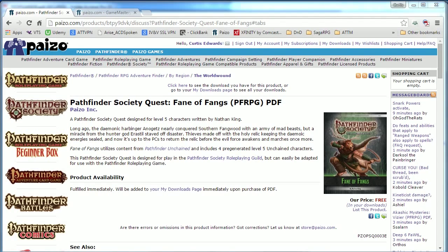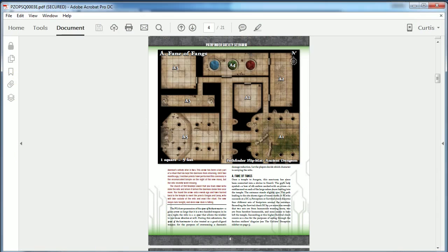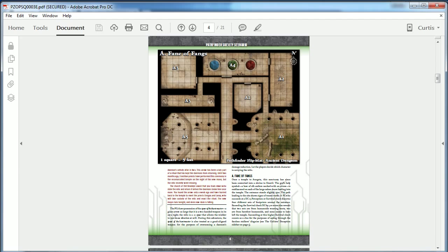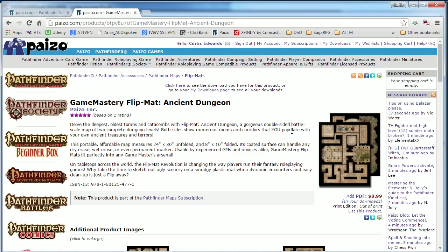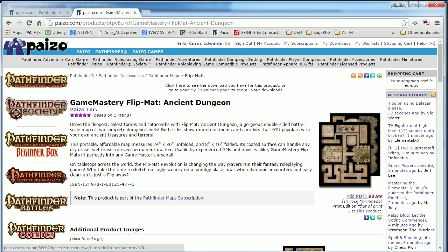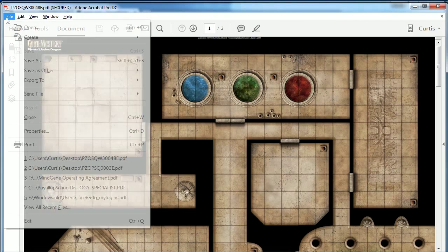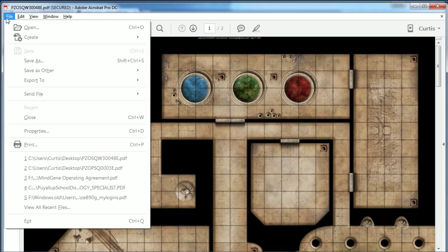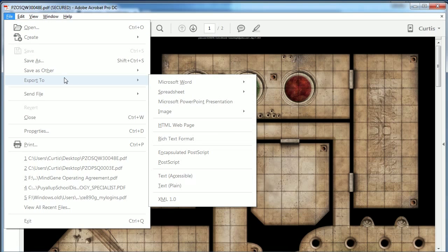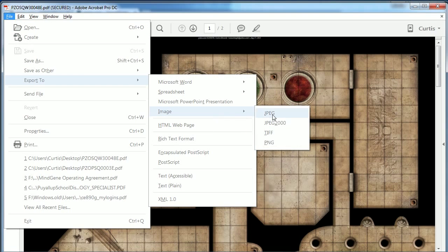There are many companies that produce PDF adventures. For this demonstration, I will be using this free Pathfinder Society Quest, Fane of Fangs by Paizo. This PDF has a map on page 4 and also quotes the map source as Pathfinder Flip Map Ancient Dungeon. Now, if you have access to this PDF map, I would highly recommend downloading it from Paizo directly, as the PDF produces much higher quality results.